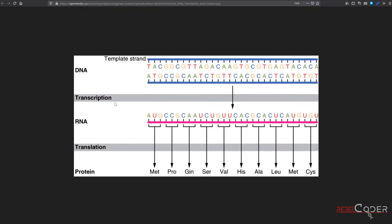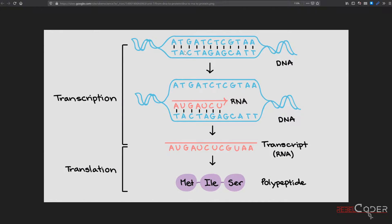So two steps are transcription and translation. We have been working with a single DNA string, a DNA sequence, but we did not generate a DNA reverse complement. So we're going to implement this function today to generate this other missing part, and then we're going to implement a function that generates RNA from our DNA. Of course, we're going to go into translation in our upcoming videos.